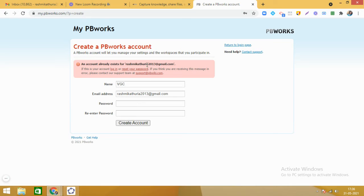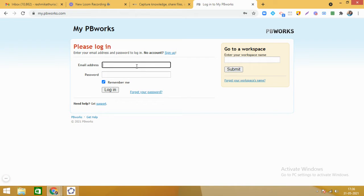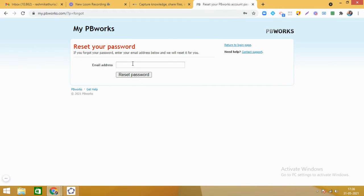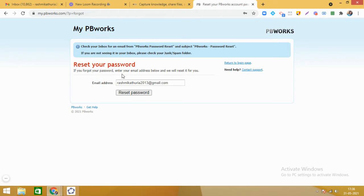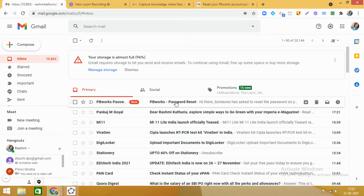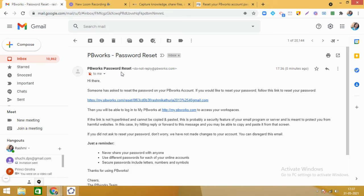It is saying that an account exists for this Gmail ID, so I am going back to the login page. I click on 'forgot my password.' This is how, if you already have an account and have forgotten your password, you can retrieve it. I put my email ID, click reset password, and it says the reset link has been sent to my email. If you are not seeing it in your inbox, please check your junk or spam folder.